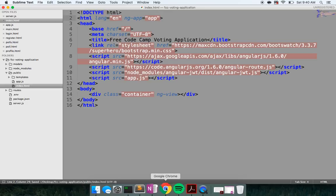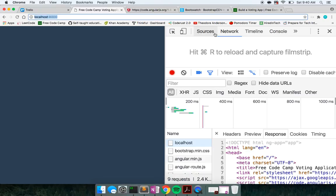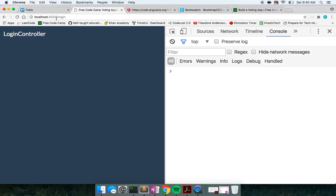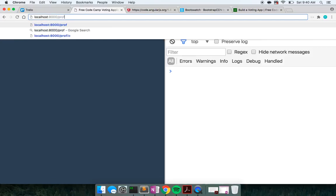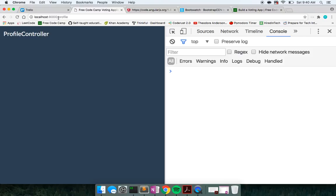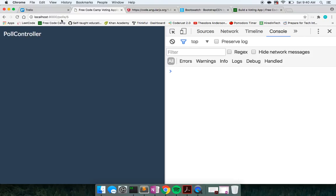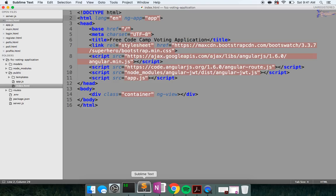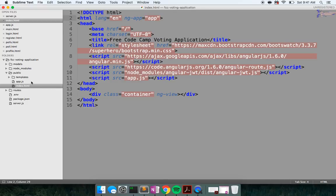So we'll go ahead and refresh now. Now we should get 'main controller'. We can go to our different routes — login, register, profile, polls, polls/:id — poll controller. And then obviously if we go to something weird, we'll get redirected.